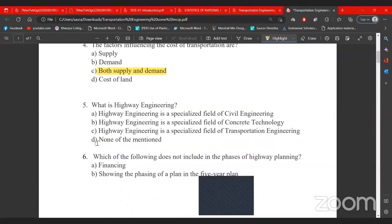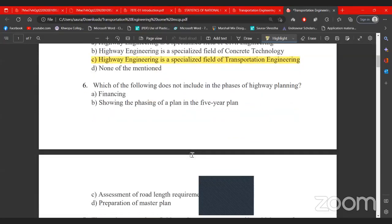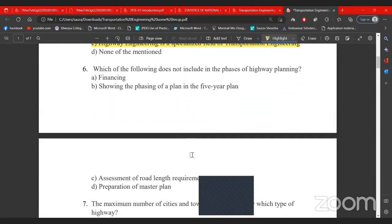Transportation engineering is a specialized field of civil engineering. Within civil engineering, you have areas like concrete technology and transportation engineering. There are questions in this field that appear in core exams, relating to transportation engineering topics.